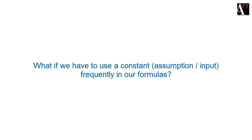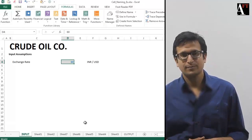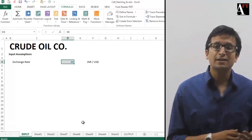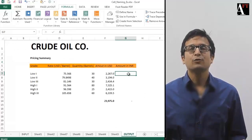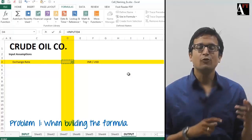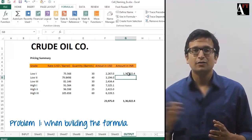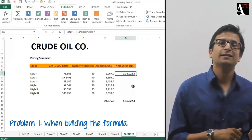A lot of times we have to use certain cells very frequently in our analysis in MS Excel — these could be constants or input assumptions. Let's say we have to use exchange rate a lot of times in our analysis. This is located on the input sheet, cell D4. Whenever I'm working on any other sheet and need the exchange rate in a formula, I have to come to the input sheet, give a link to cell D4, and then go back and finish the rest of the formula. While building the formula, I have to travel through all of the sheets, come to the inputs, and then go back to my calculation sheet.